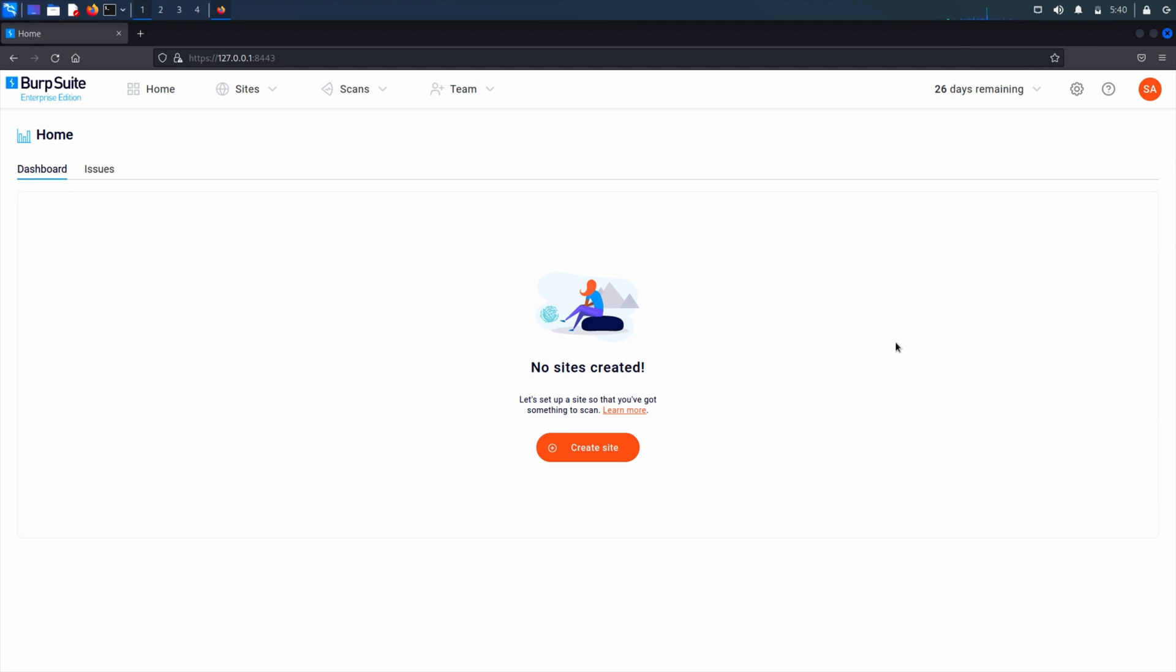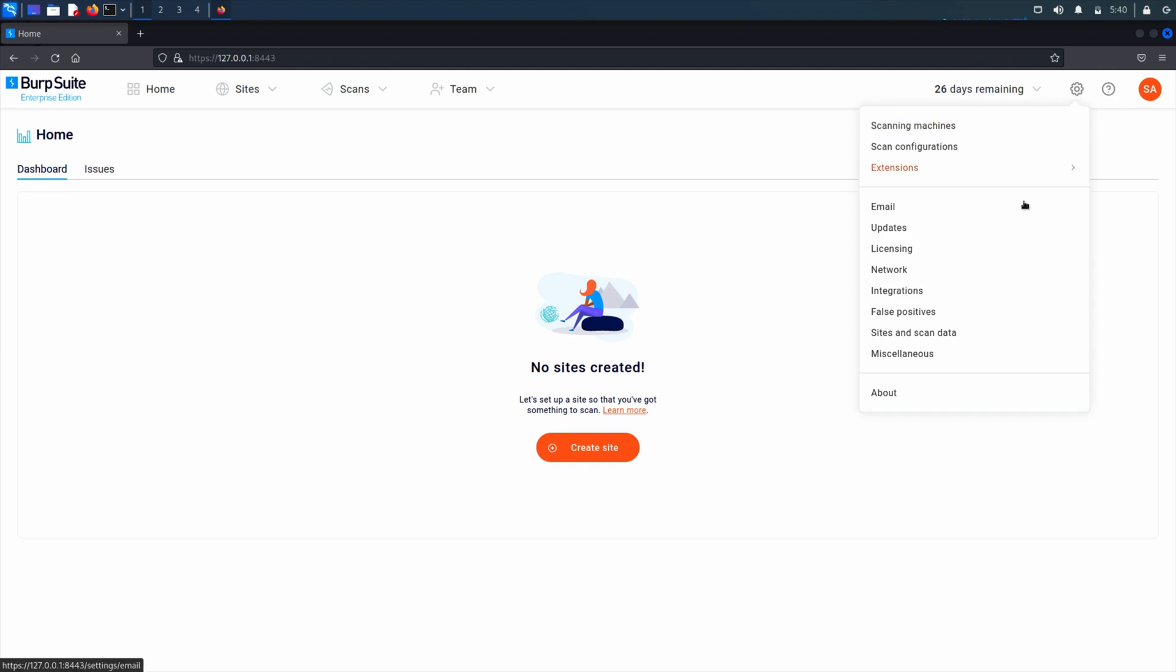Once you have logged in as an administrator, you can go to the settings menu and choose network. Scroll down to manage certificates.